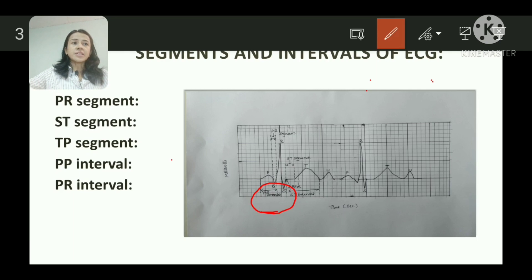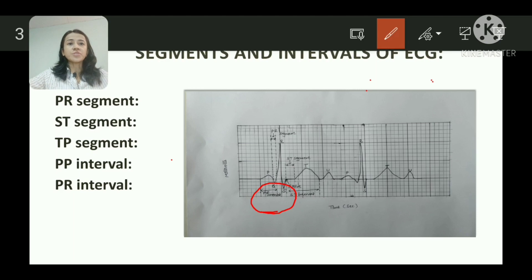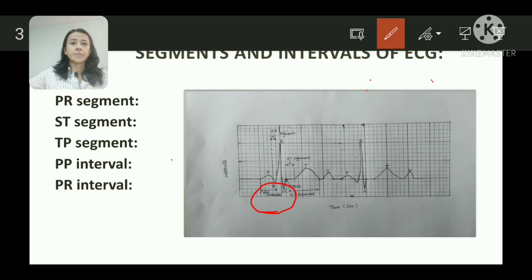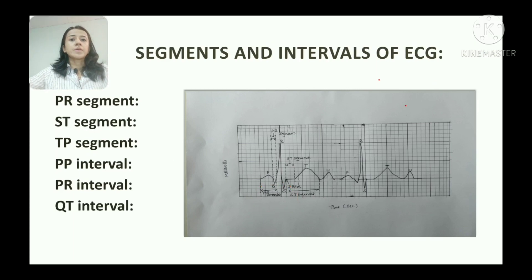The PR interval represents atrial depolarization plus AV conduction. Its duration is 0.12 to 0.16 seconds, and it decreases with an increase in heart rate. When the duration is more than 0.2 seconds, it indicates delayed conduction and conduction block. When the duration is less than 0.12 seconds, it indicates that the impulse may arise from the AV node.